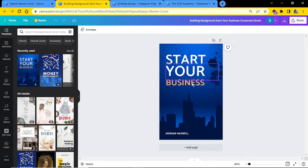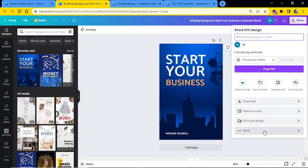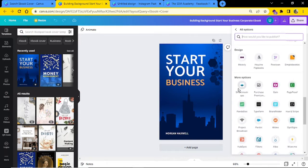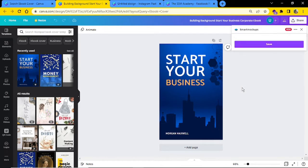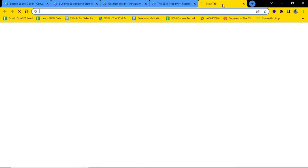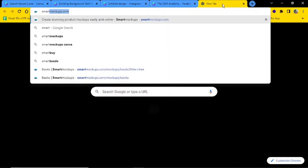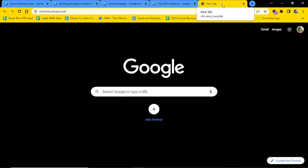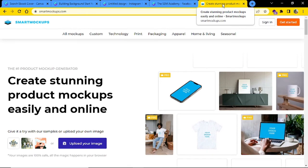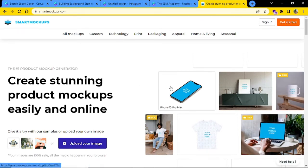As soon as you finish designing, click on the share button and click on more. If you scroll down, you will see an option called smart mockups. Click there and click on save. Then go to smartmockups.com and sign up for a free account or a premium account. I will go with the free version.